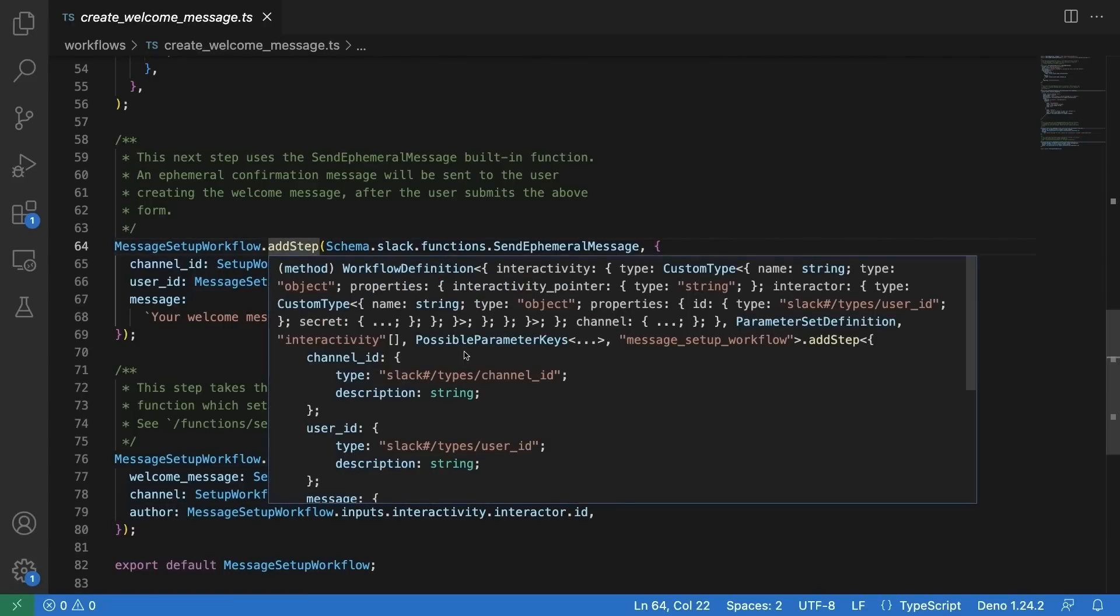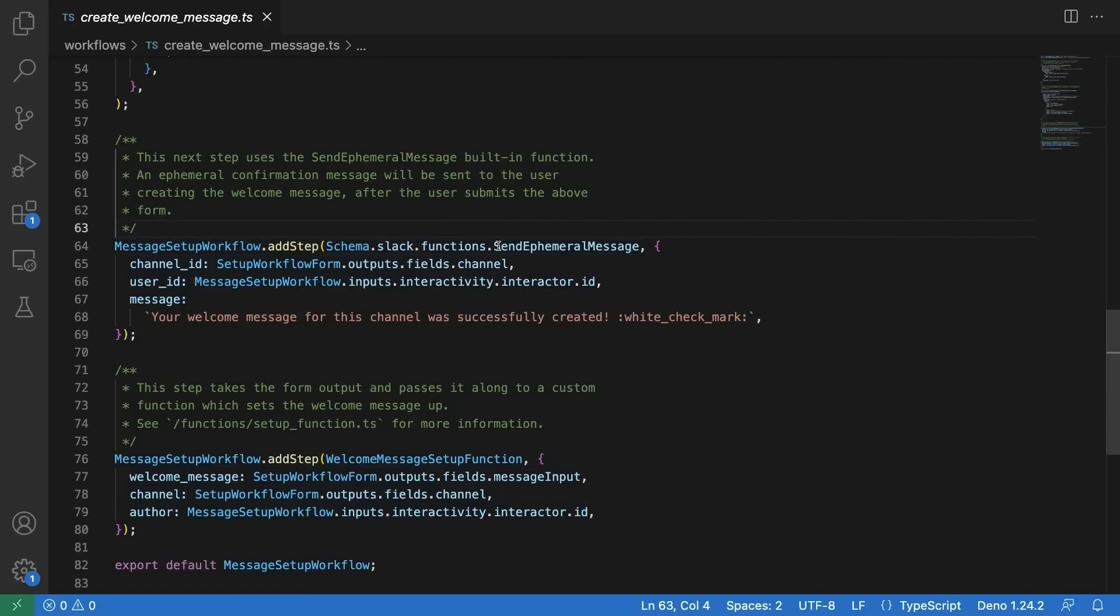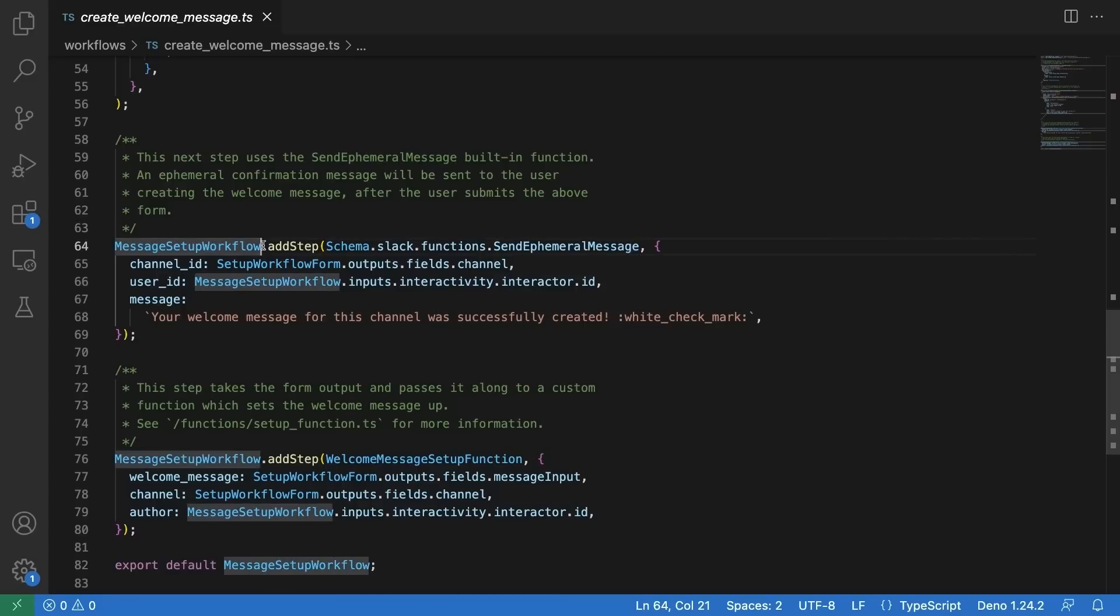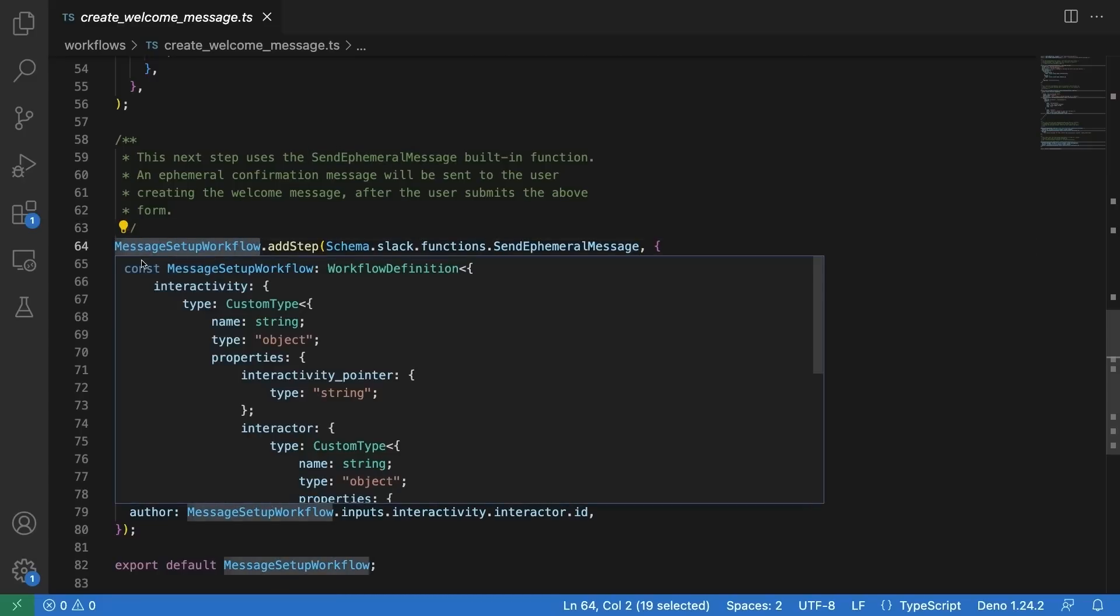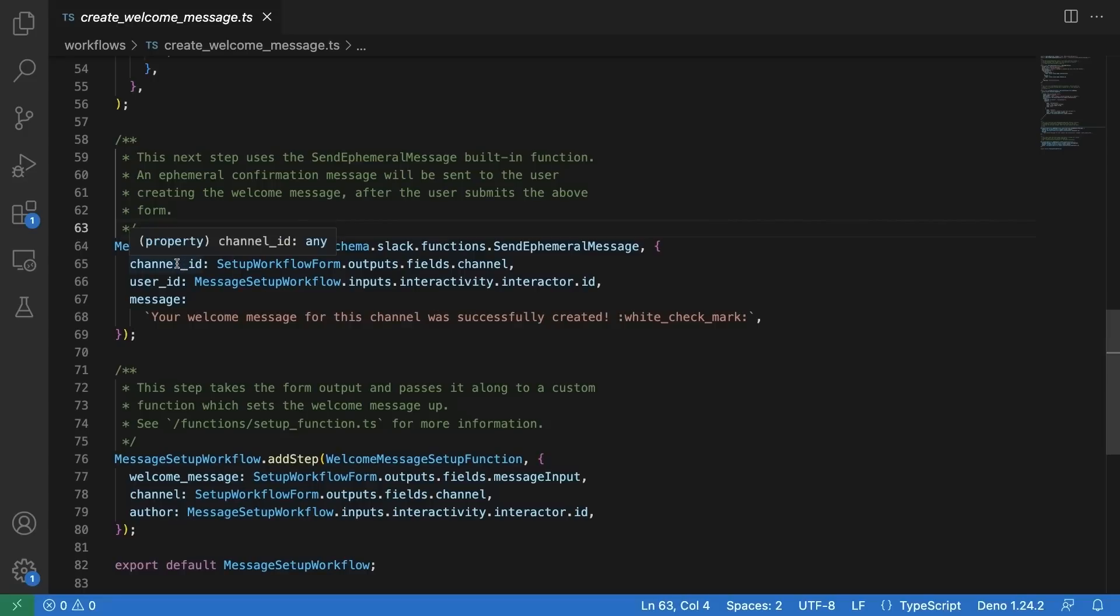To call a built-in function, you need to use the add step method and add the built-in function as a step to your workflow. Here we're adding the send ephemeral message built-in function as a step to the message setup workflow.